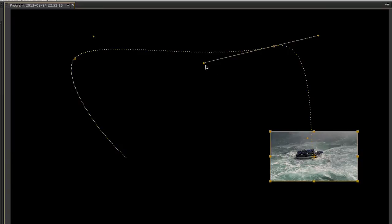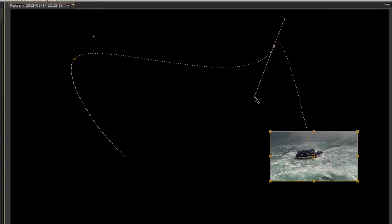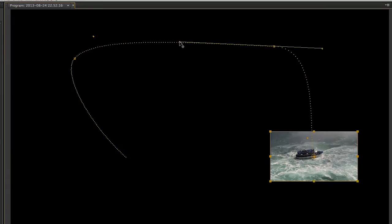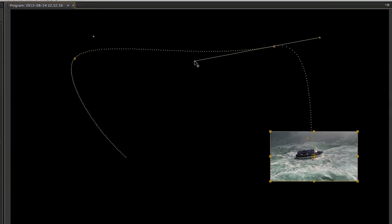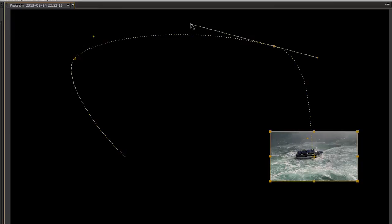So linear interpolation will be a straight line. Auto Bézier will add the curve for us to maintain a smooth curve. Continuous Bézier will let us adjust the handles but will still maintain a smooth curve. If you want to adjust the curves differently on either side of the curve, you will have to change your interpolation to Bézier, just plain Bézier.